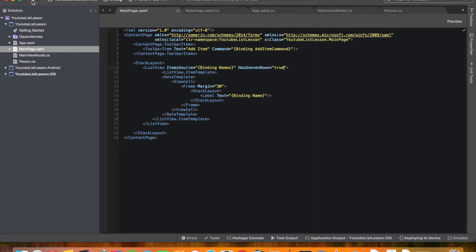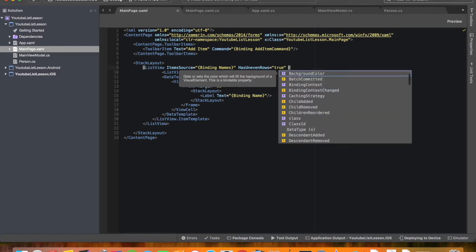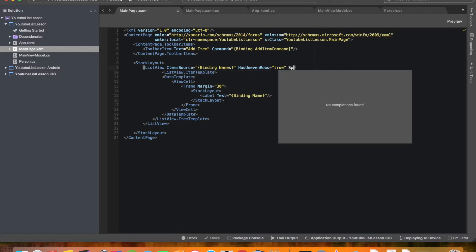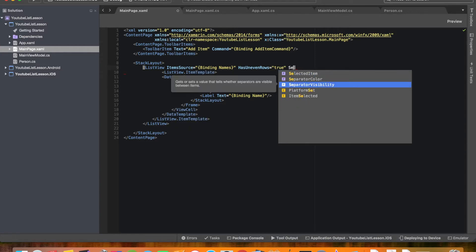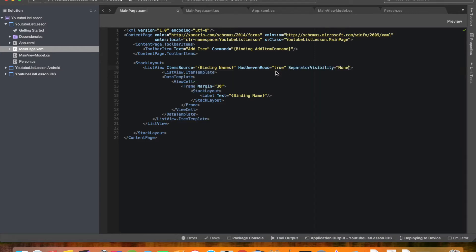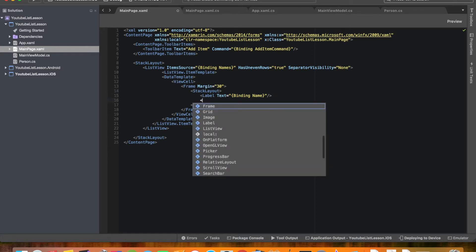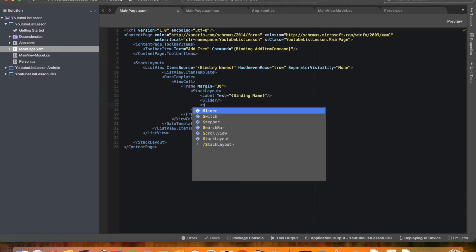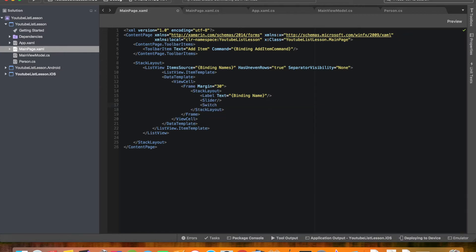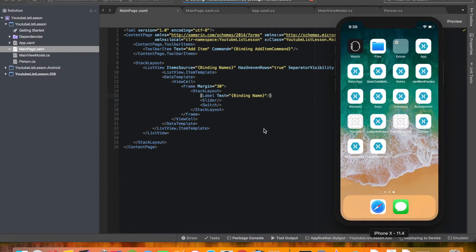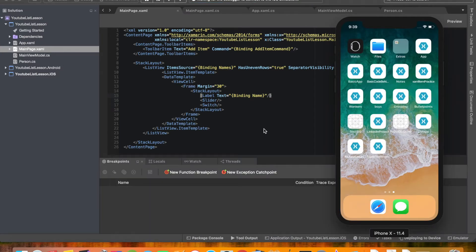Awesome. So then let's take out those separators. The separator visibility we're just gonna set to none. Alright. And then let's actually throw on a few controls. So let's throw on a slider. And then let's go ahead and throw on a switch as well. Okay. So now we have our card ready to go. And we should be looking pretty good. So let's go ahead and give it a good run and we'll see what we get now.